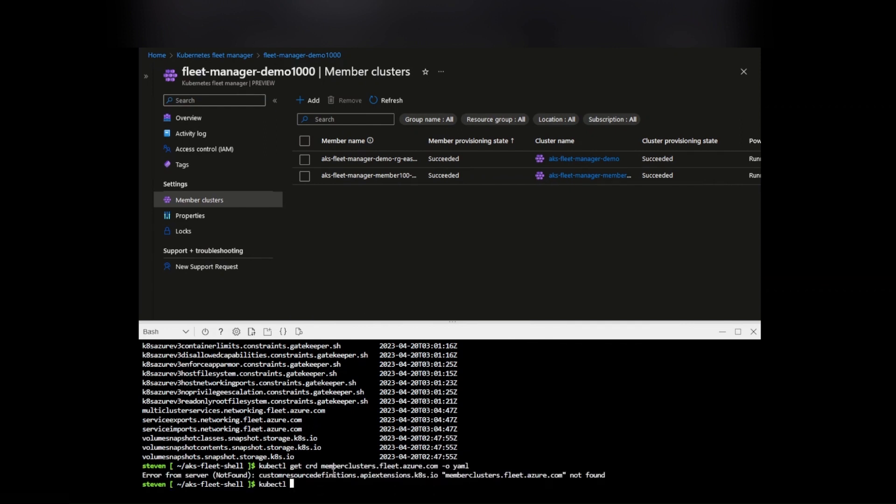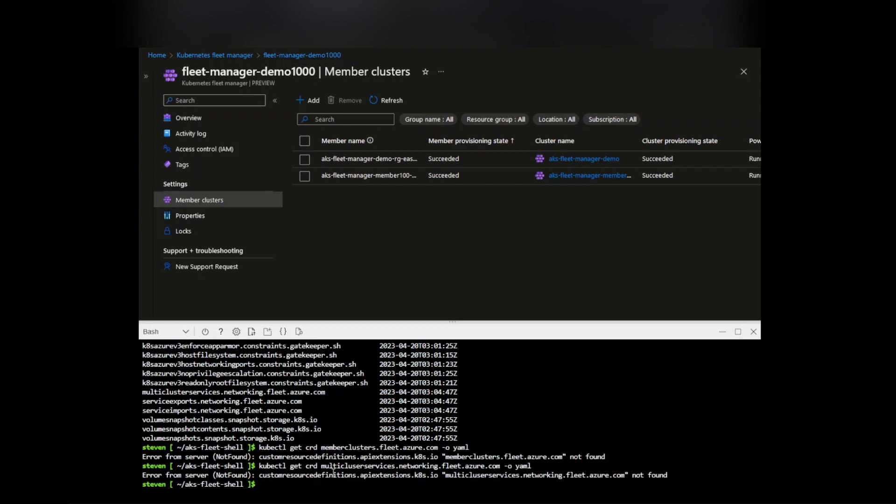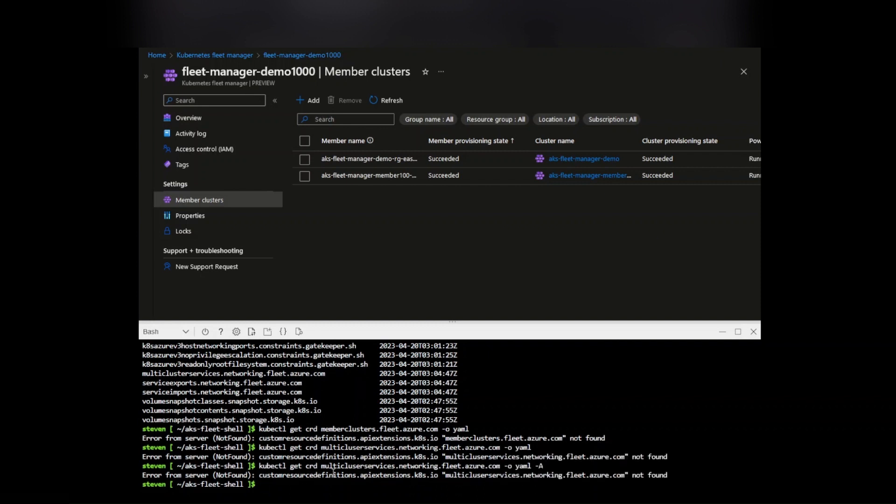Okay, let's see. So get CRD, let me put multi-cluster services. We'll do this manually because it looks like that command does not work. I'll have to do a pull request for that.